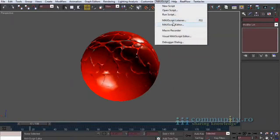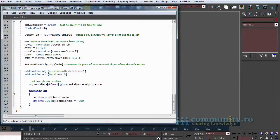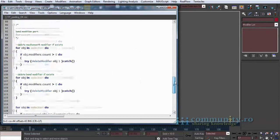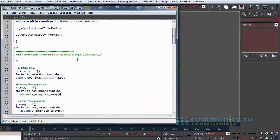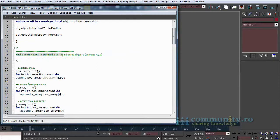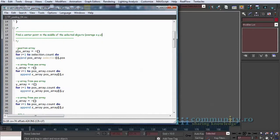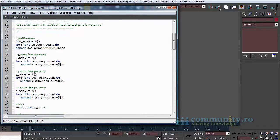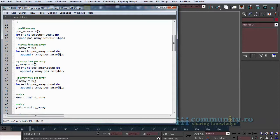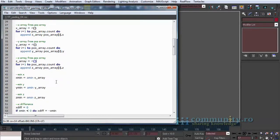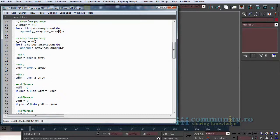Open the script again to take a closer look. Most of the script tries to handle the bend direction part. To do this we have to find the middle point between the selected objects. First we make a position array to store the positions of all the selected objects. Then an array for each element of the position x, y, and z.